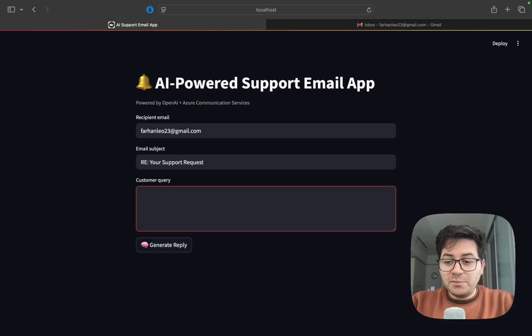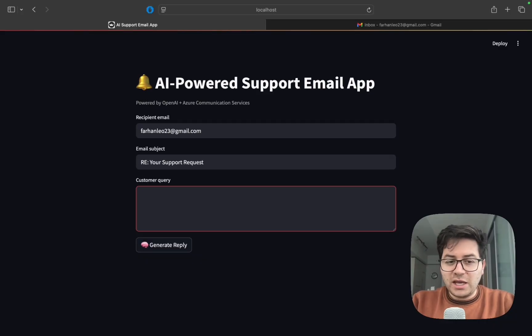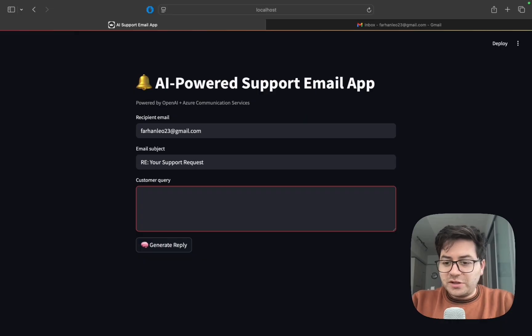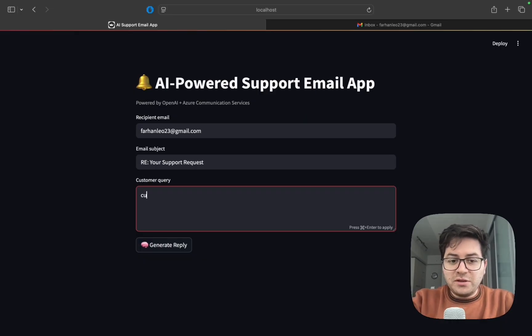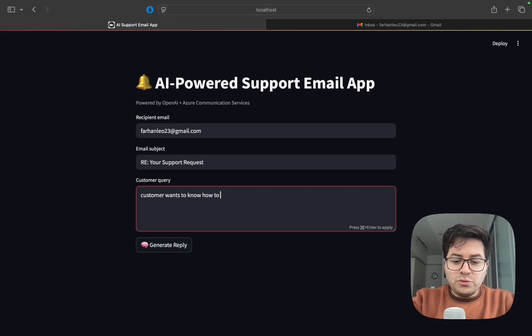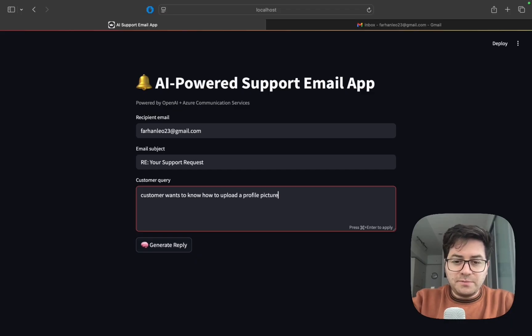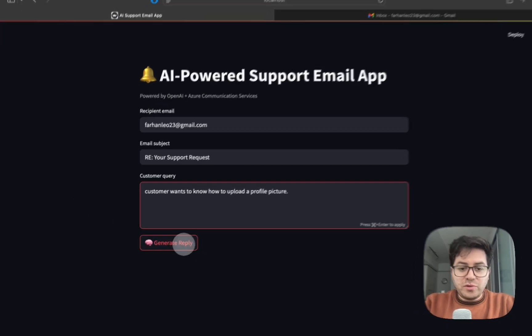This query can come from pretty much anywhere - it can be an email, a support ticket, or any other platform. Here, keeping things simple, I'm just going to say customer wants to know how to upload a profile picture, then I will click generate reply.